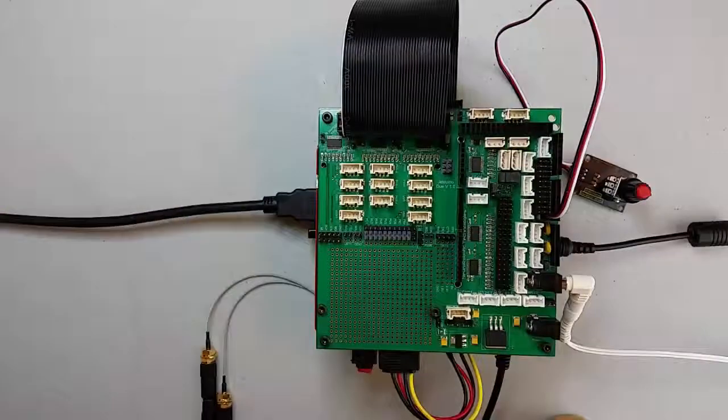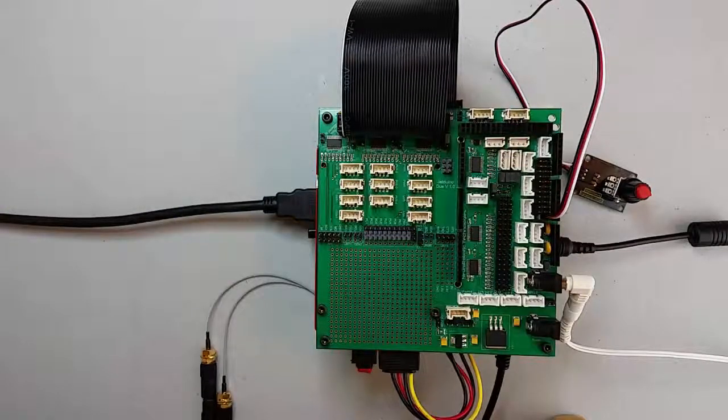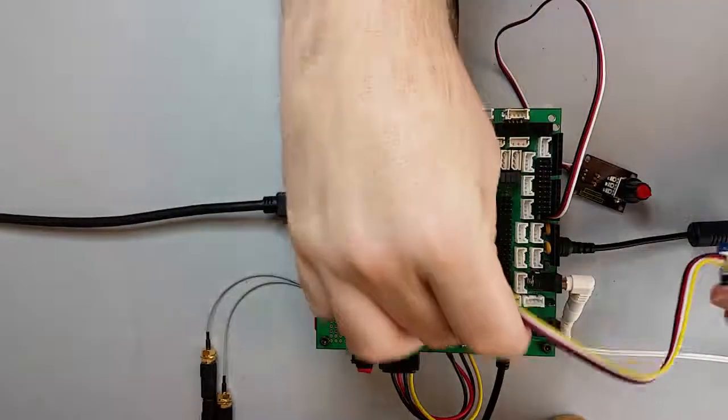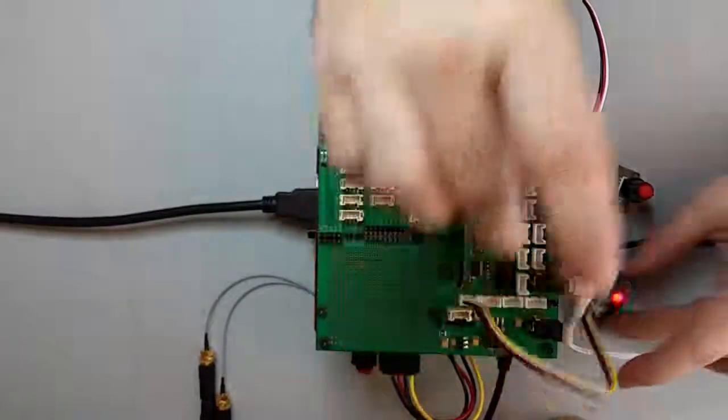Now let's move over and look at the analog write functionality. First let's plug a Grove LED module into the D4 connector. Then we'll open the Grove LED fade script.